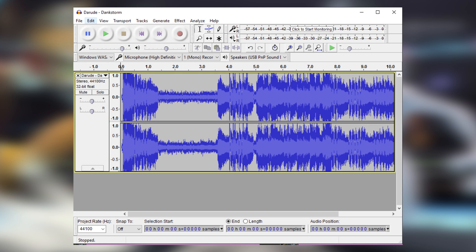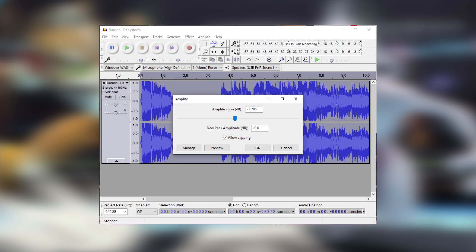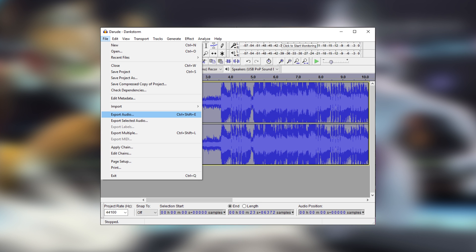We then want to open it up in Audacity. Go to Effect and Amplify, then click Allow Clipping, and click OK. This will automatically maximize the volume of the file. Then go to Amplify again and type simply 5. Then go to Export, MP3, and you're good.